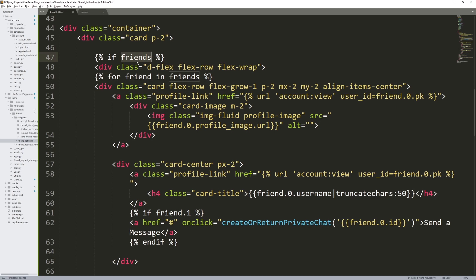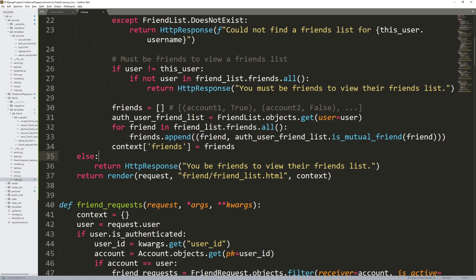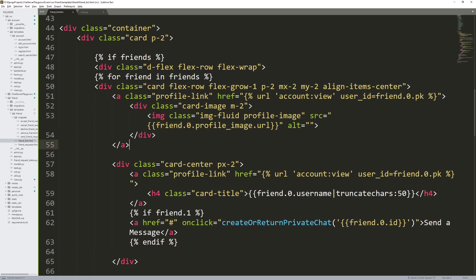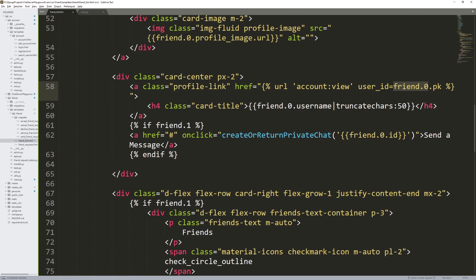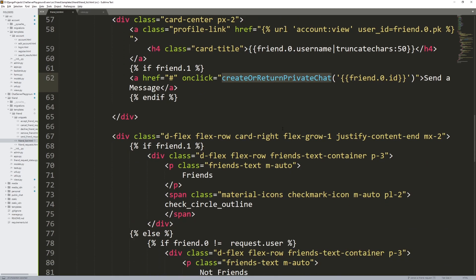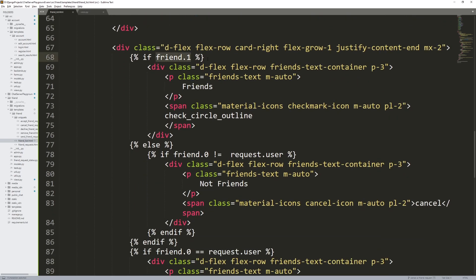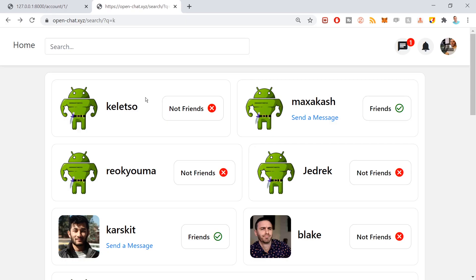Inside friendlist.html, right at the top it checks do we have friends, then we loop through them and build the view. Here's the profile image — friend.0 accesses the first list entry, which is the account. friend.1 is the Boolean determining if they're friends or not. So friend.0 is the account, and friend.1 is the stuff for determining the view with respect to: are we friends with this person? If friend.1 is True, it says 'Friends' and shows the circle check mark.